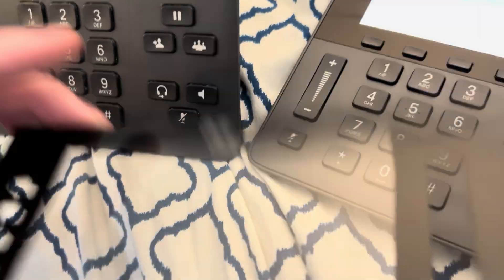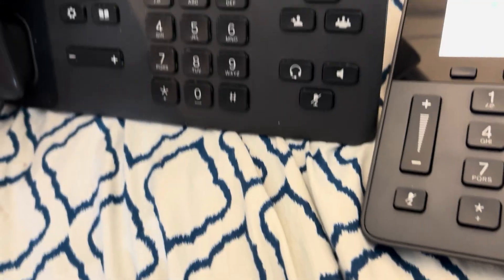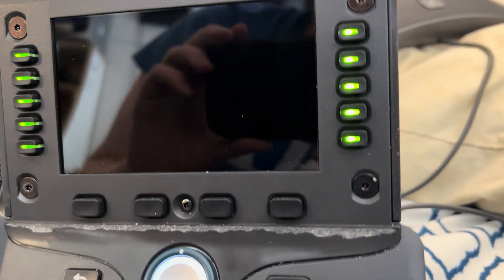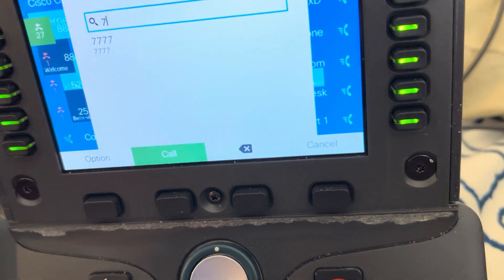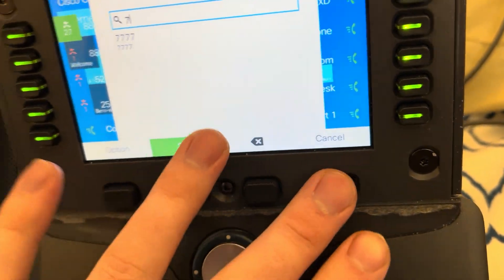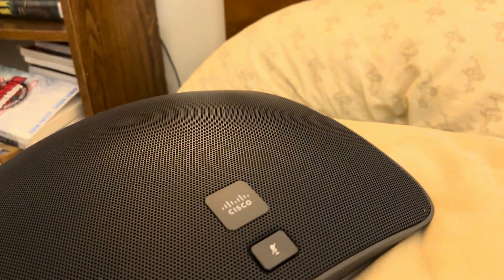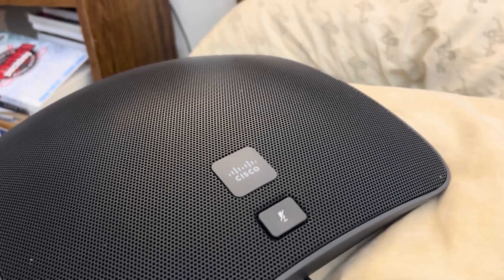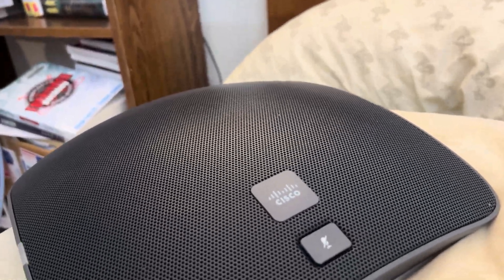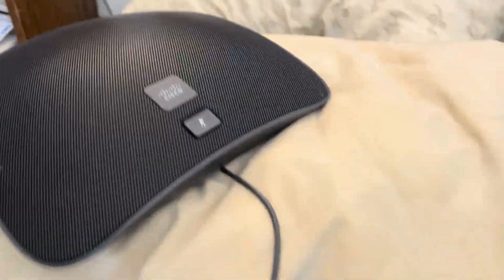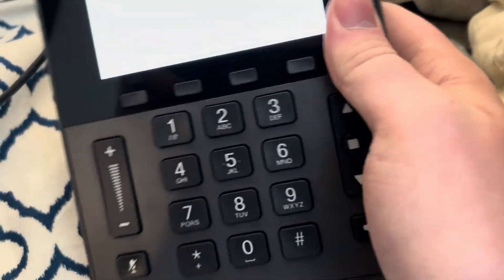I can demonstrate that. I took the faceplate off of this phone because it glares when it's on there. Let's dial this extension — 8831. It does do something weird with the ringtone.